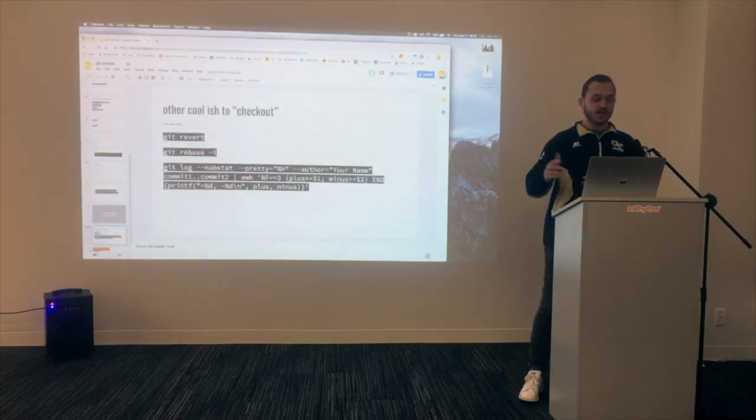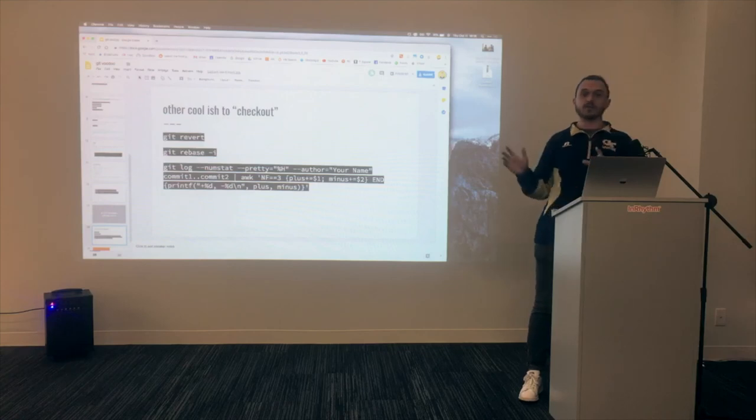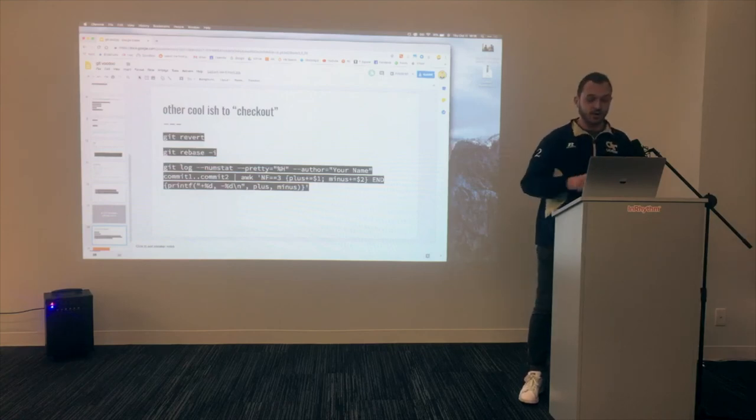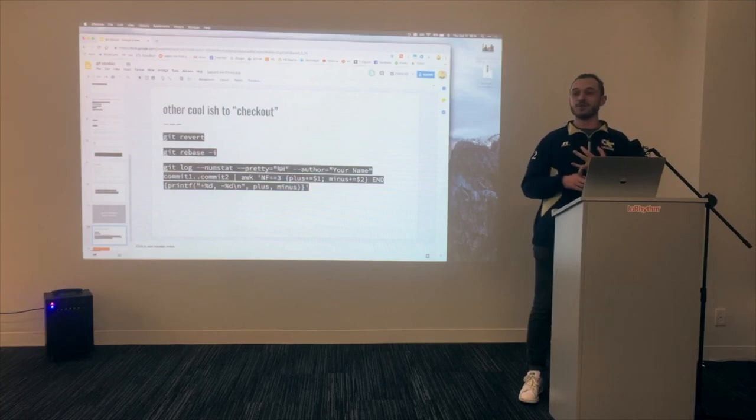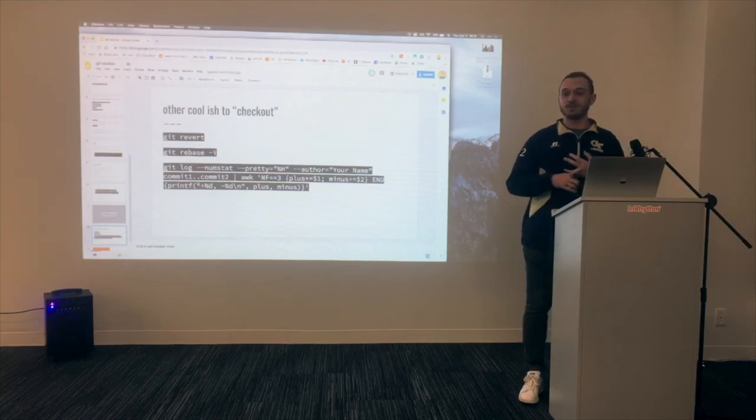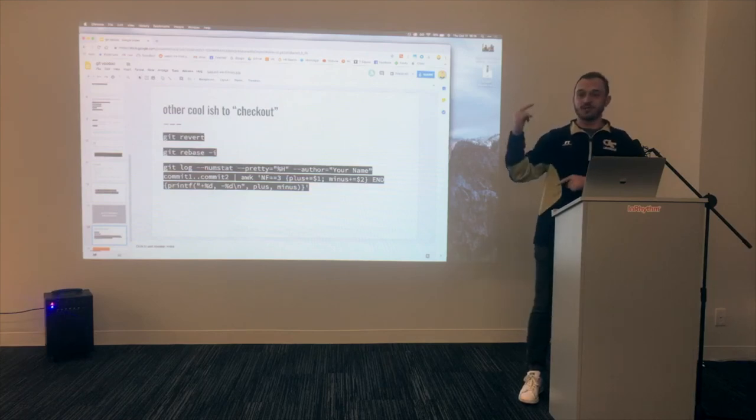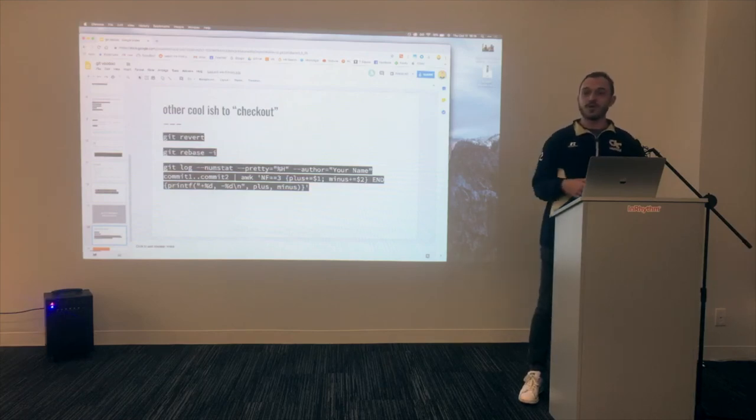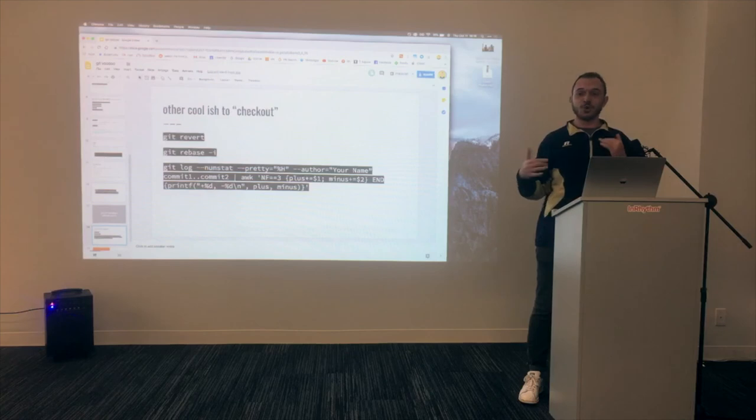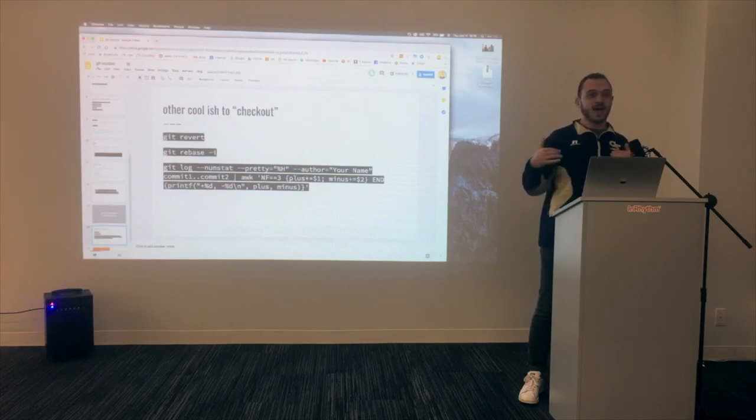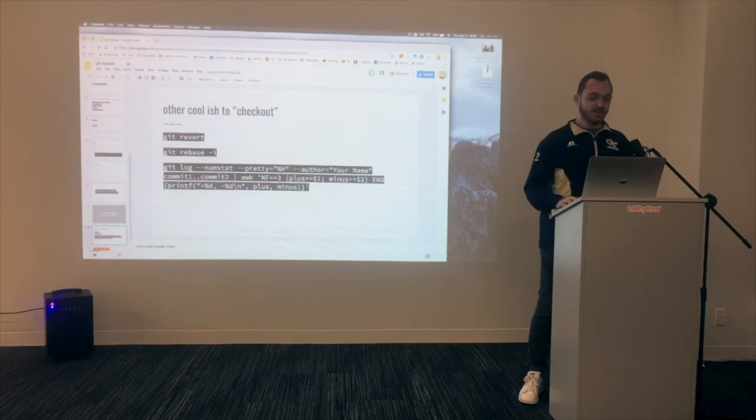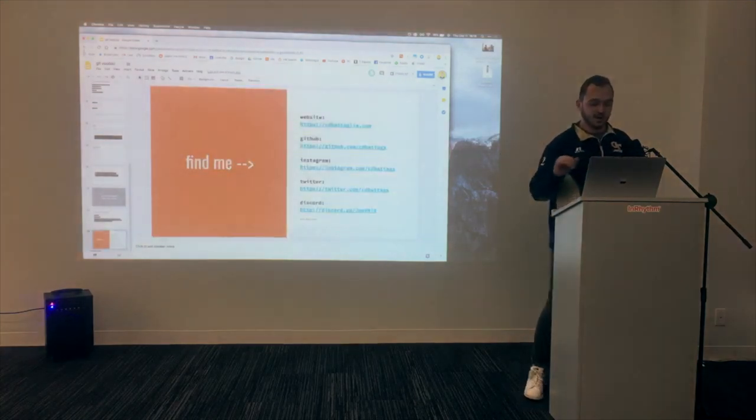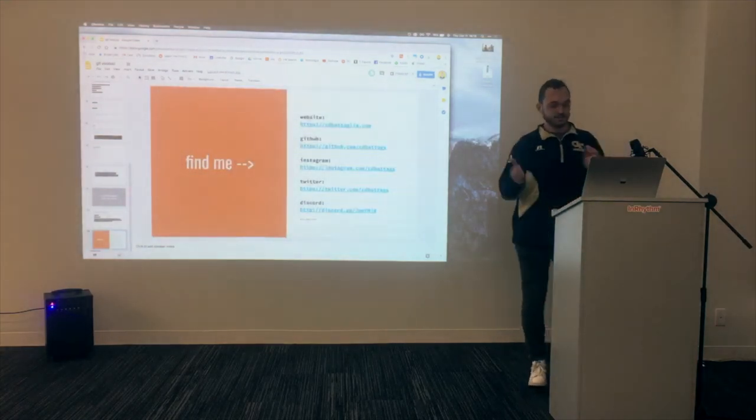Other cool things to check out that I didn't have time to talk about real faster. Git revert, Git rebase I, and then if you really want to look back at all the different changes you did between two commits with your author and show up your friends and everything else and be like, yeah, I can touch 50 whatever thousand lines. These are really fun commands. And that's the end.